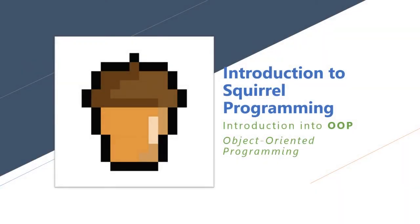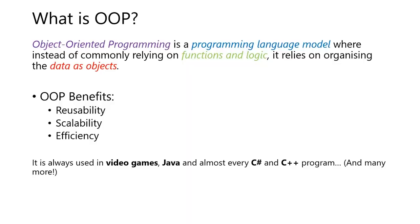Welcome to the introduction to Squirrel Programming. Today we're going to introduce finally what OOP is. It's object-oriented programming. What is OOP?